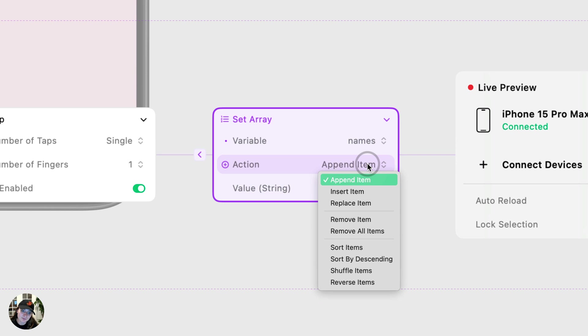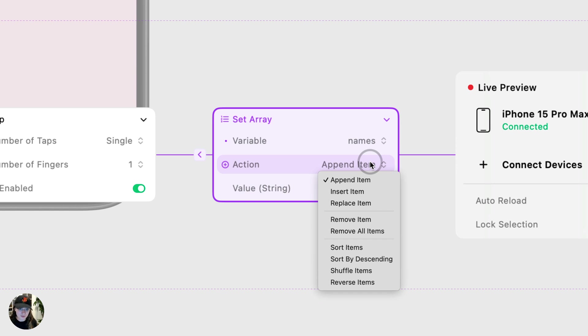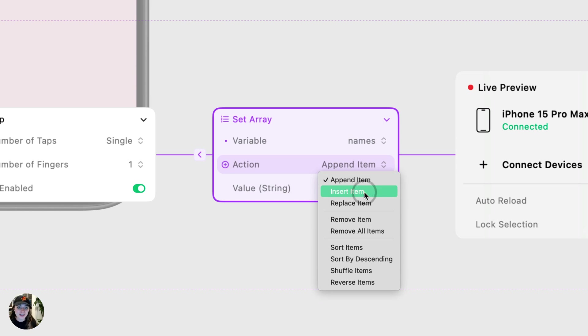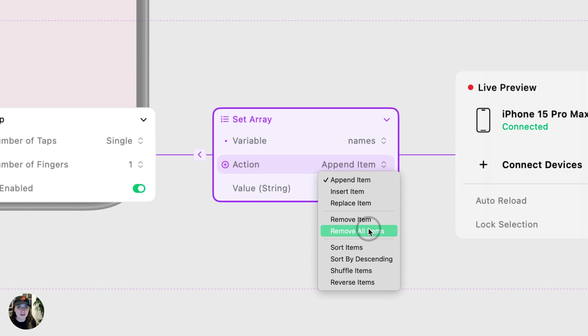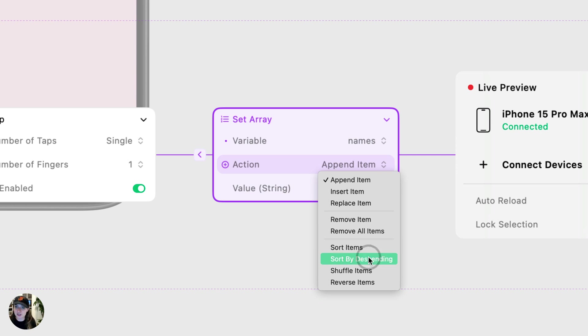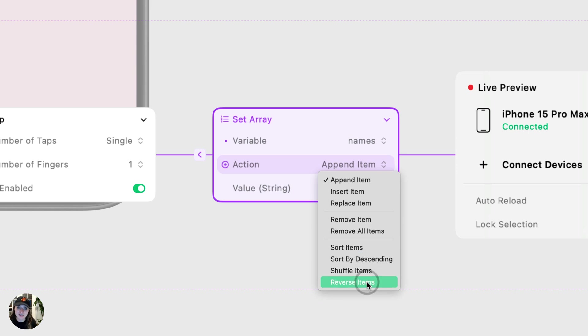Next, you choose the action. So eventually we'll create videos for all of these, helping you understand when you can use these and how you can use them. Just as a brief overview, append item is going to add a new value, so a new item to the end of your array in that last index position. Insert item will insert a value, so a new item at a certain index. Replace item will replace the value at a given index with a new value. Remove item will remove an item at a given index. Remove all items will remove all the items in your array and turn it into an empty array. Sort items will sort things alphabetically or numerically. Sort by descending will just reverse that and do it in reverse alphabetical order. Shuffle items will shuffle all the items, all of their orders. And reverse items takes the current order and just flips it backwards.